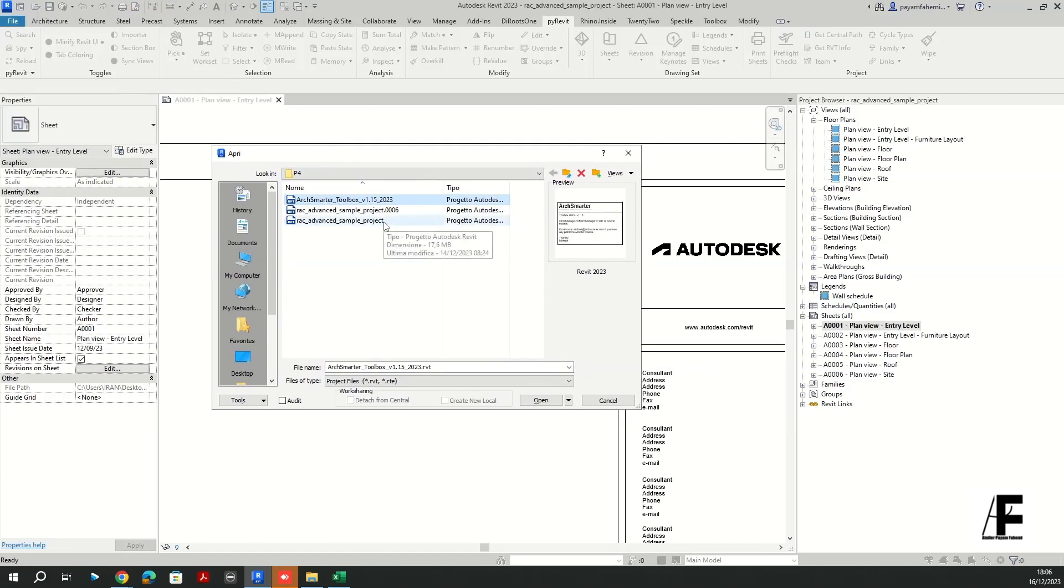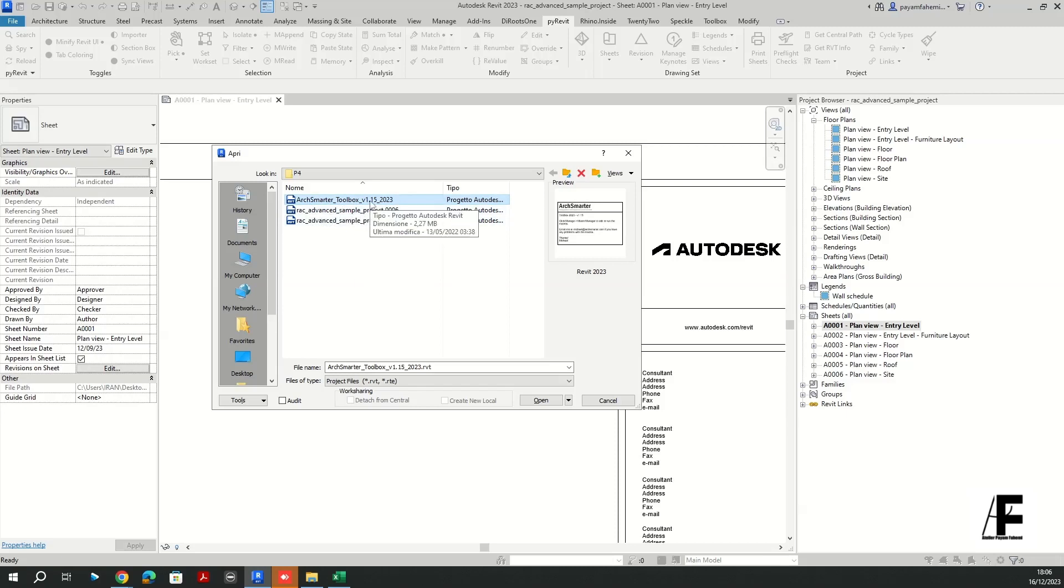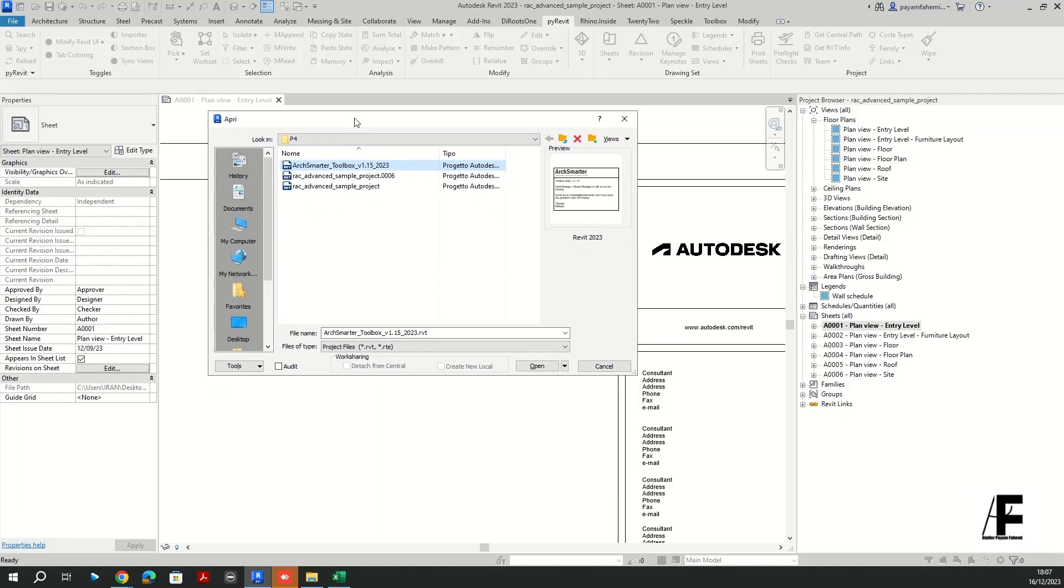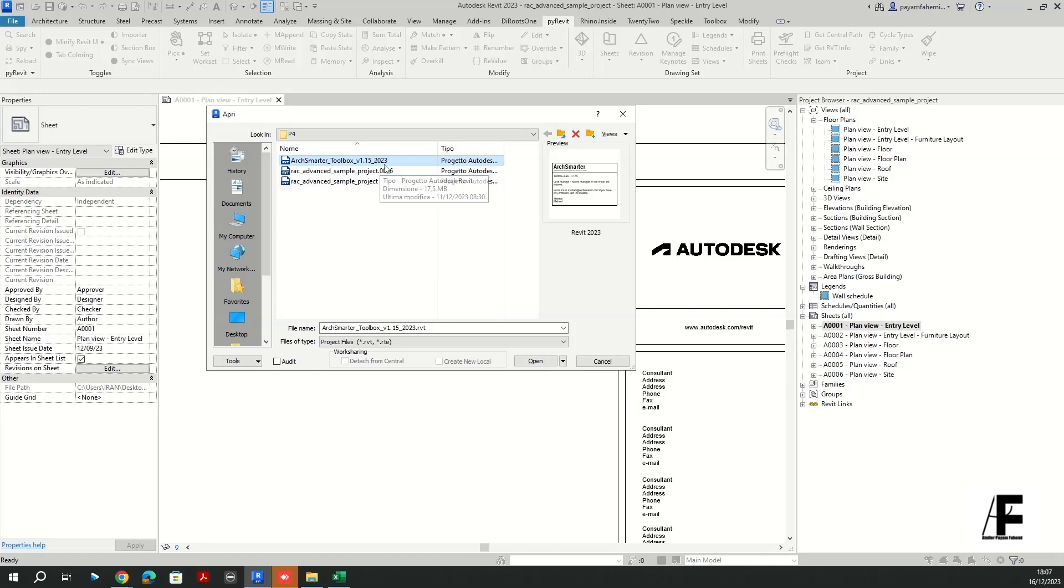In the description you'll find the path actually to download the ArcSmarter toolbox from their site. However, the project that you're going to open should be the same version of your Revit. So here I'm using Revit 2023 and I'm going to open ArcSmarter toolbox 2023.